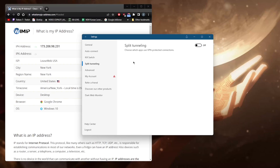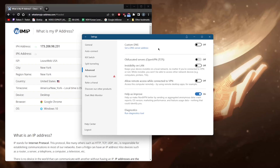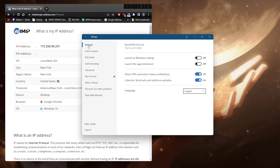In advanced settings, you have Custom DNS, which gives you a hassle-free way to change your DNS. This can be useful for a variety of reasons — for instance, you can install NordVPN on your router and set up a custom DNS for parental control if you have kids in the house and want to regulate your internet. You also have obfuscated servers, which help you bypass the Great Firewall of China if you are in China.